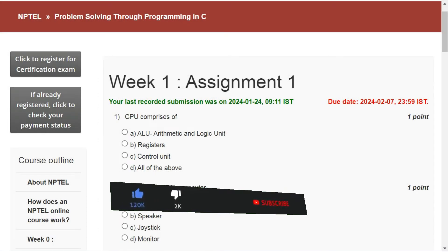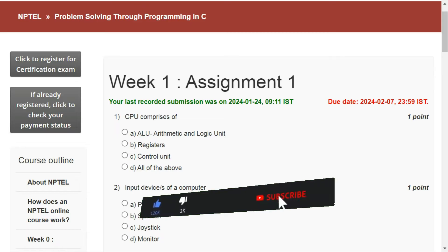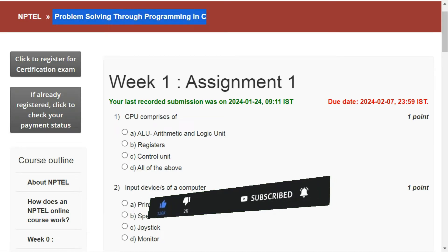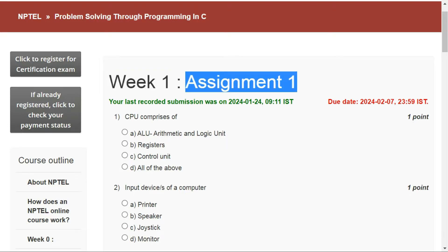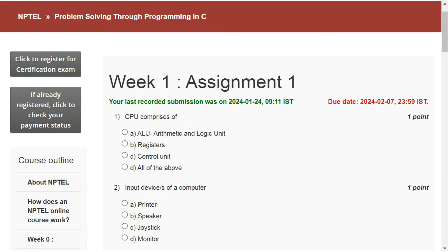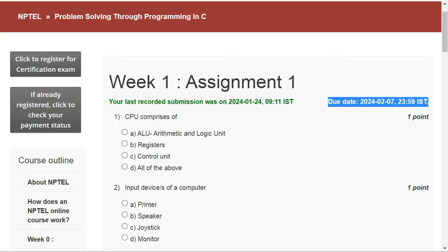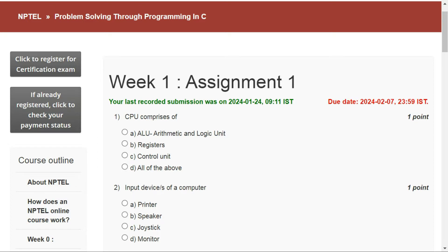Hello everyone and welcome to my YouTube channel. Today in this video I will tell you the answers of Assignment 1 of the Problem Solving Through Programming in C NPTEL course. The deadline for this is 7th February.